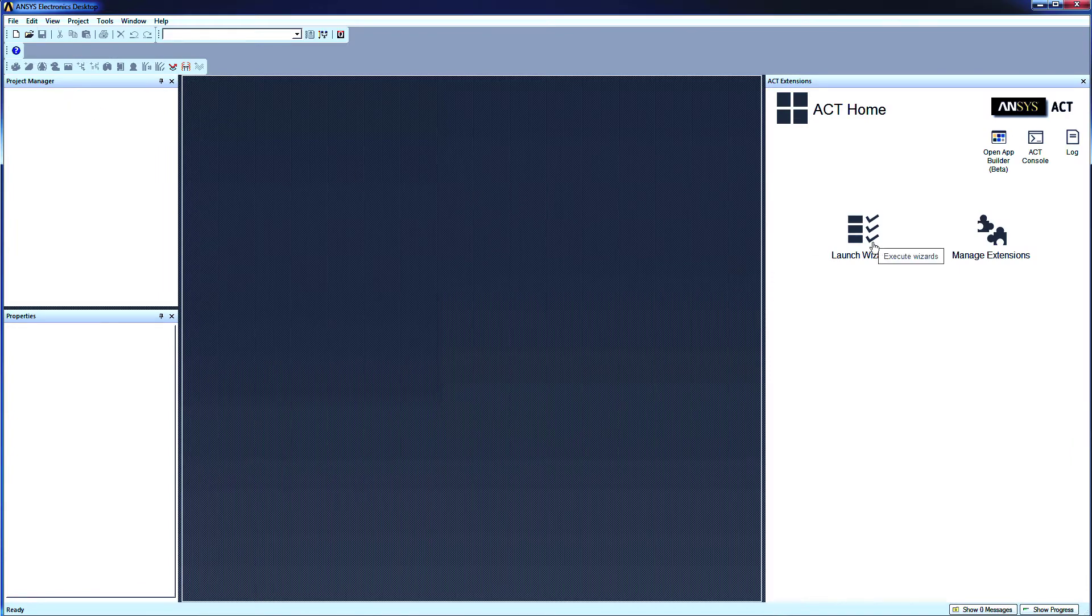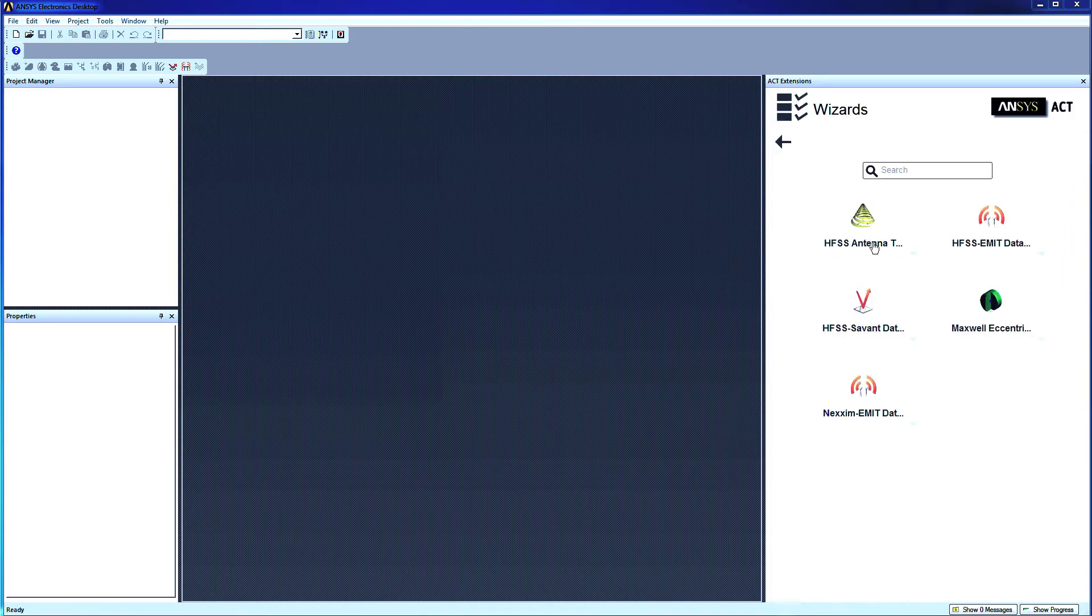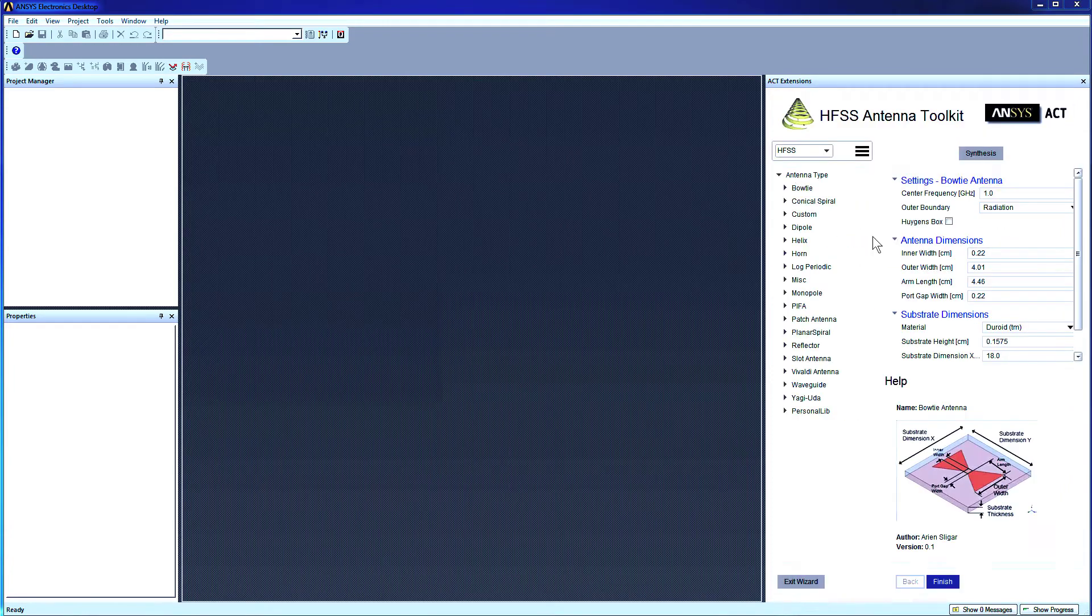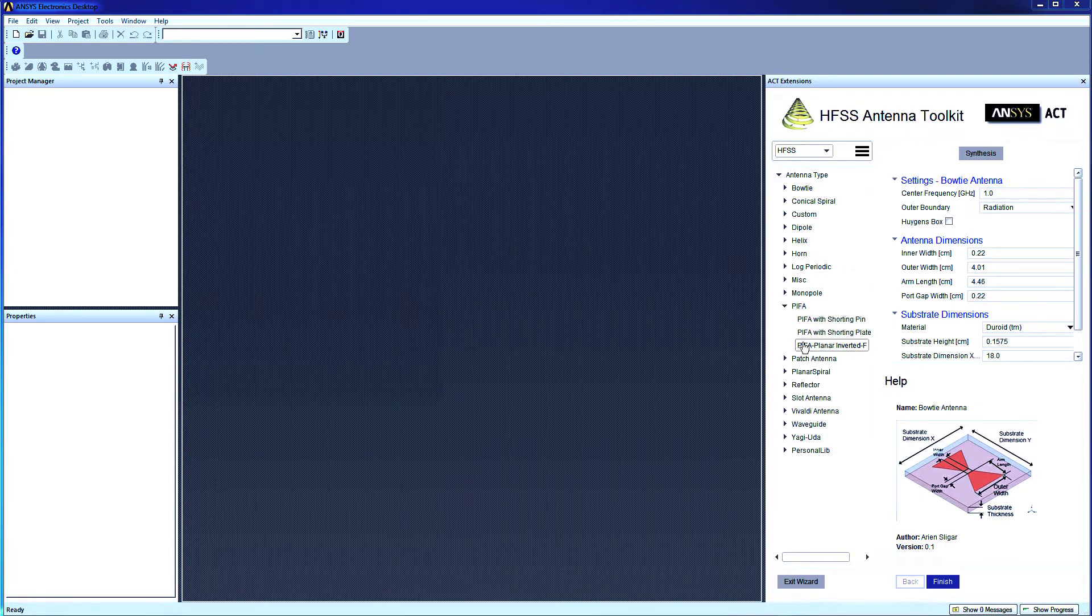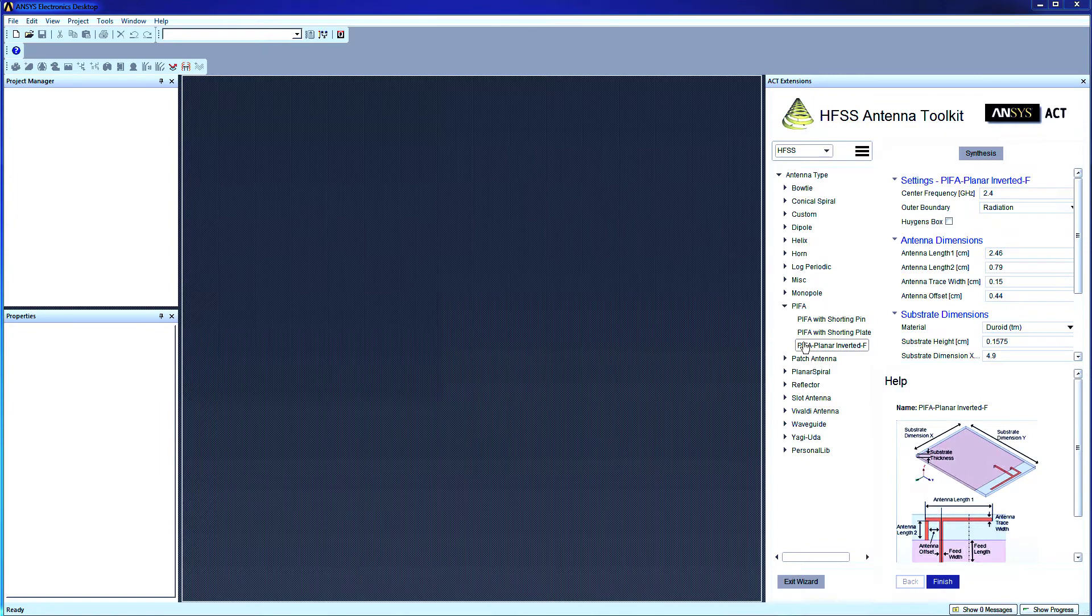Click Wizard. From here, activate HFSS Antenna Toolkit. For our workflow, we'll start a Planar Inverted F antenna. Let's expand PIFA and click PIFA Planar Inverted F to display it.